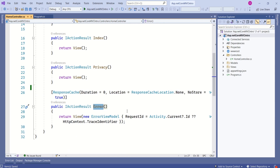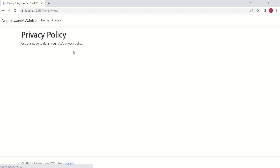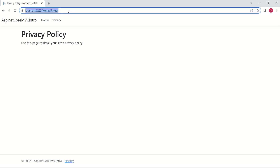Let me quickly run the application and show you how it looks. This is our application — right now we are at the home page. When the user clicks on the privacy tab, the privacy page or view should get displayed. To understand how the controller handles the request, we should understand the endpoint first. If you look at the endpoint, we have localhost, then the port number, then home/privacy.